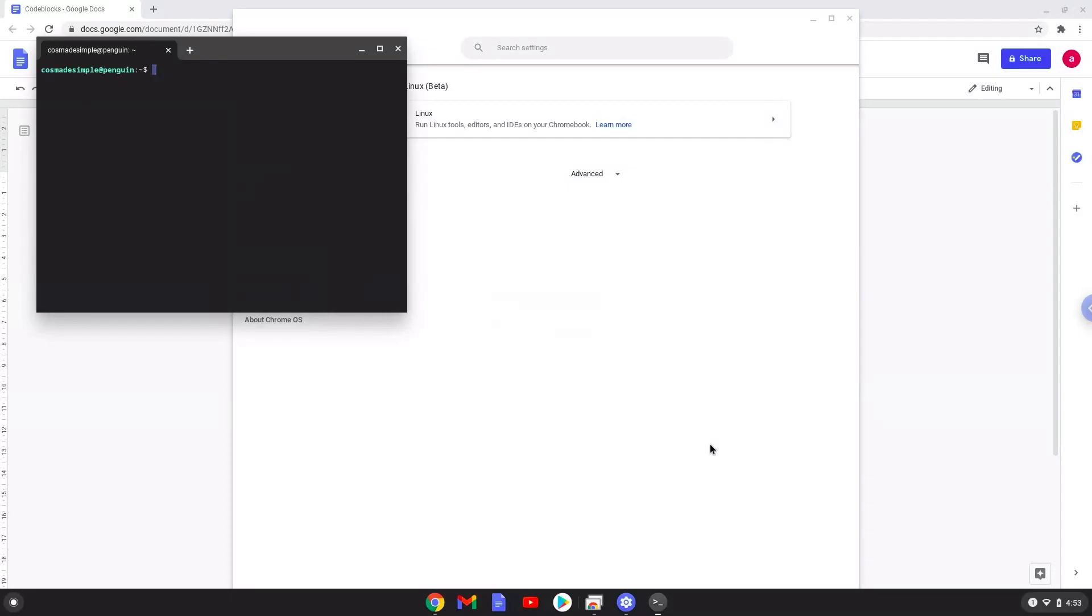Now that we have enabled Linux apps on our system, we will continue to the next step, which is to run several commands in a terminal which will install Code Blocks. All the commands are in the video description.